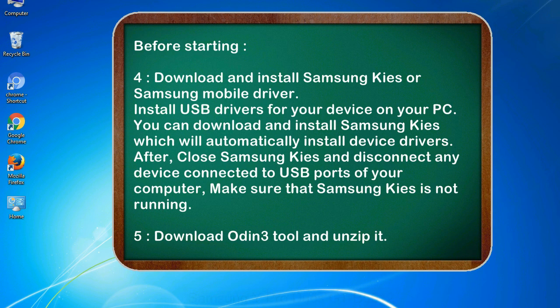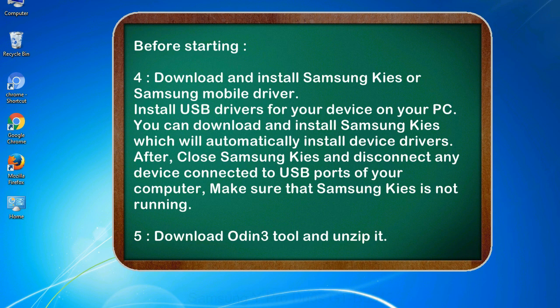After, close Samsung KIES and disconnect any device connected to USB ports of your computer. Make sure that Samsung KIES is not running. 5. Download Odin 3 tool and unzip it.